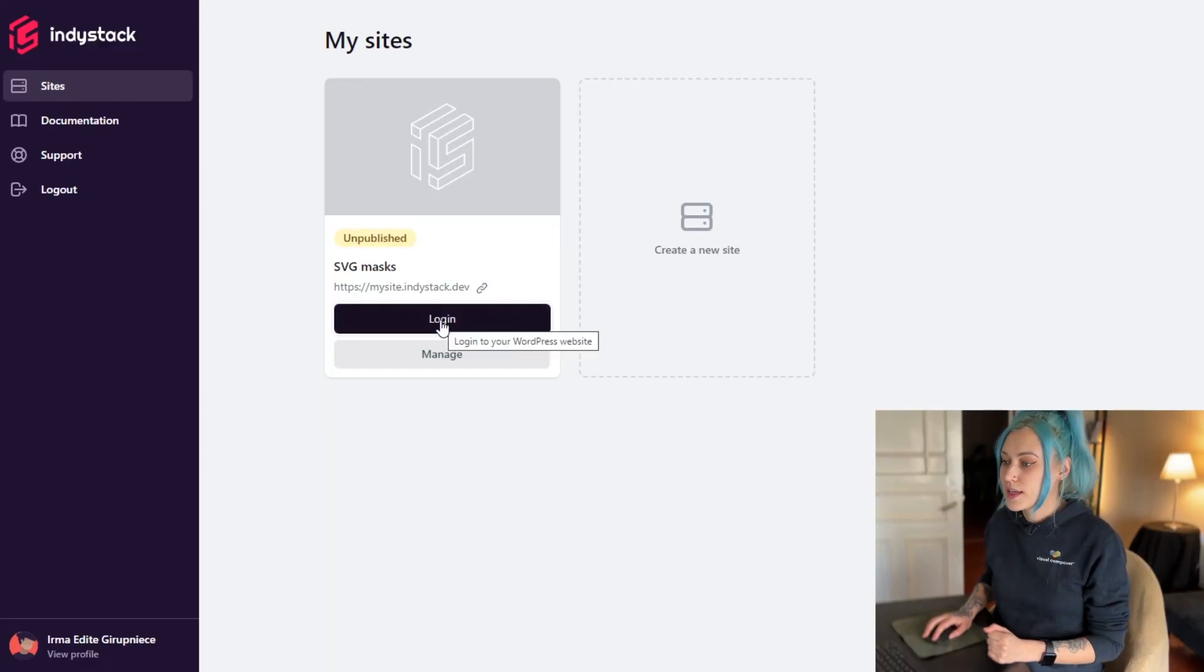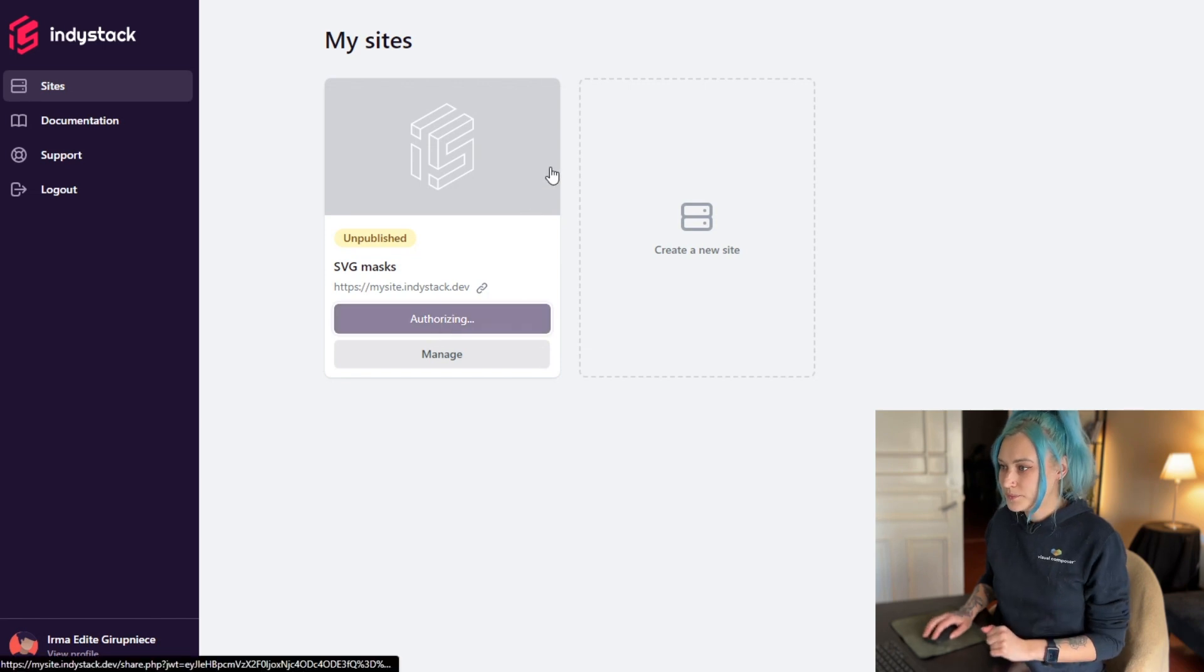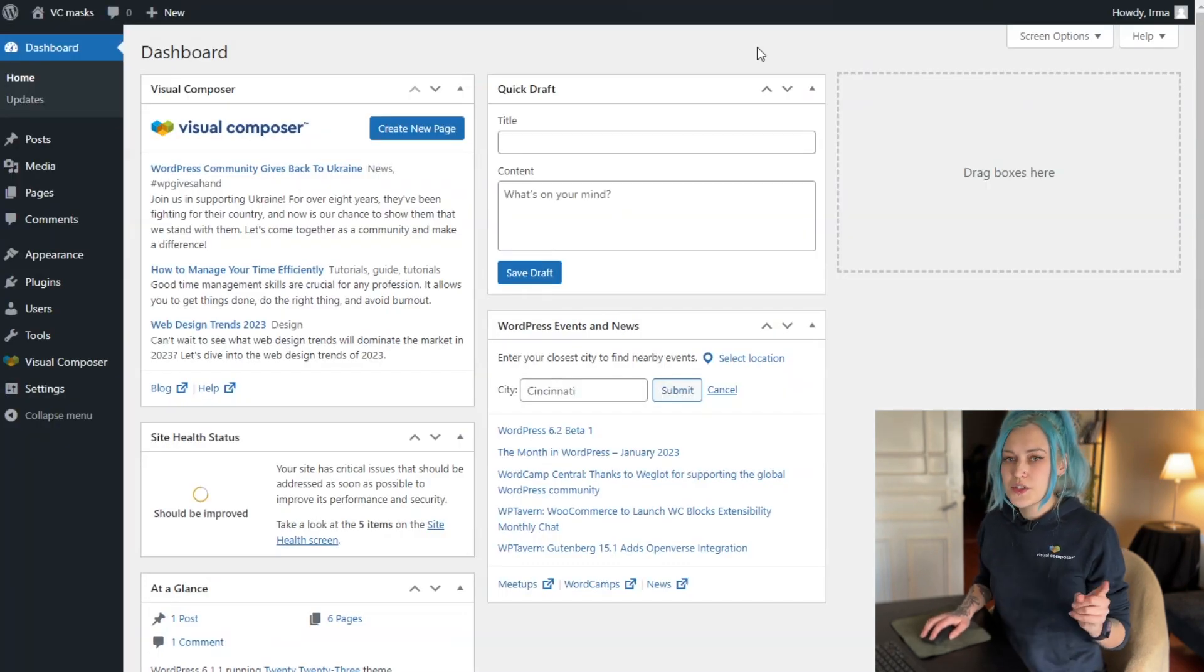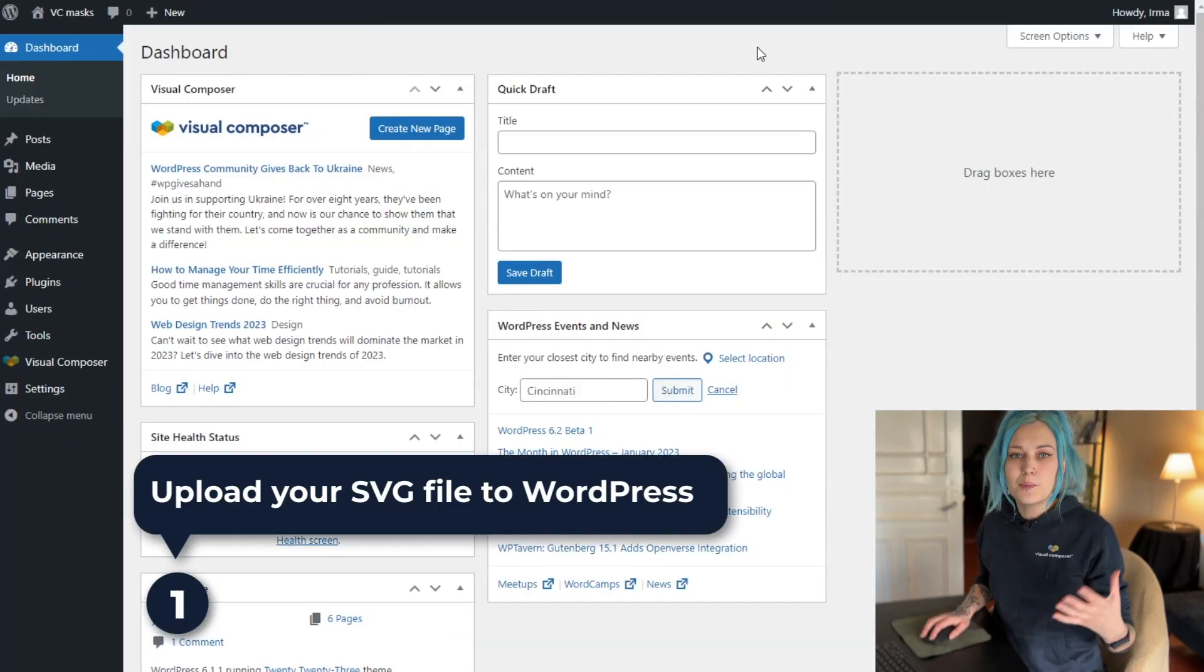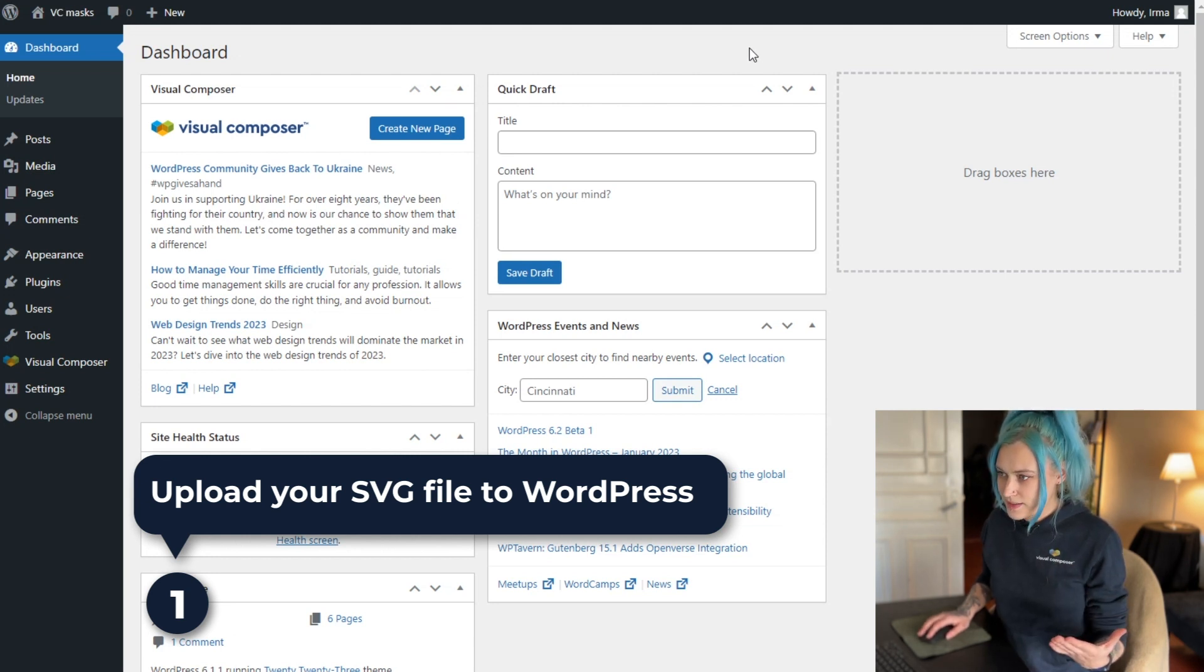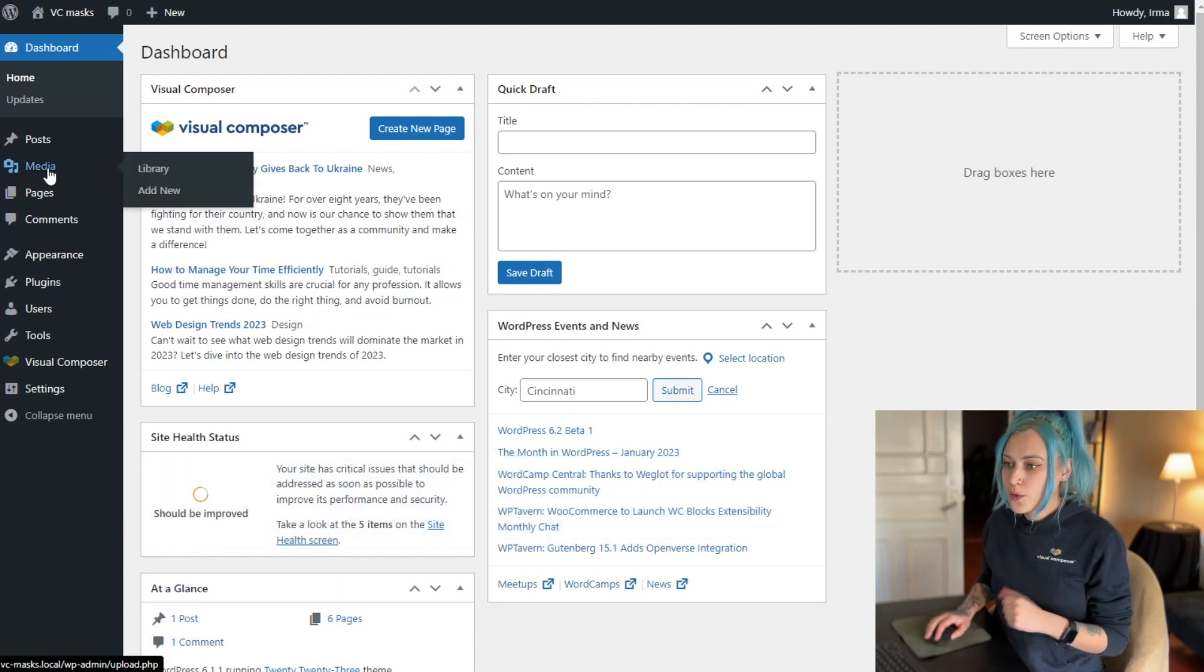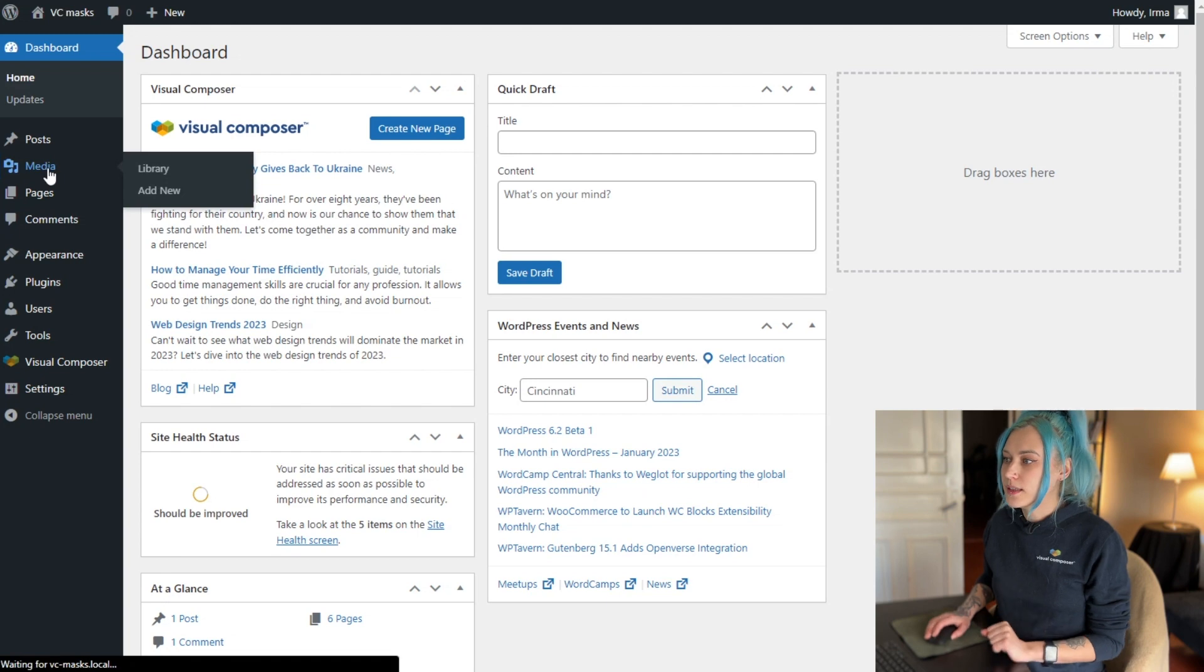All right, now that we're in, the first thing we have to do is upload the image that we'll use as a mask. So to do that, let's open the media library.